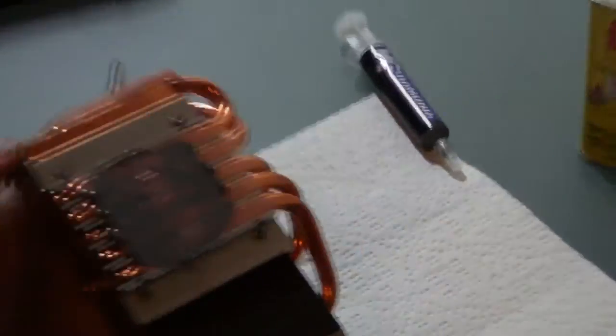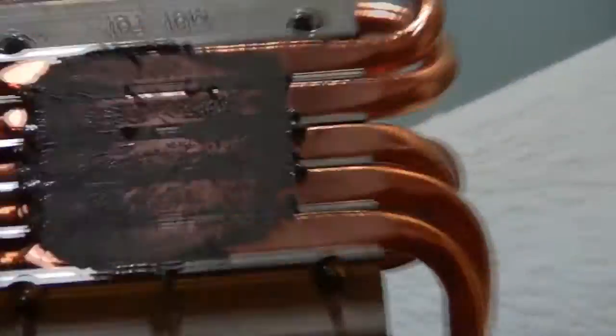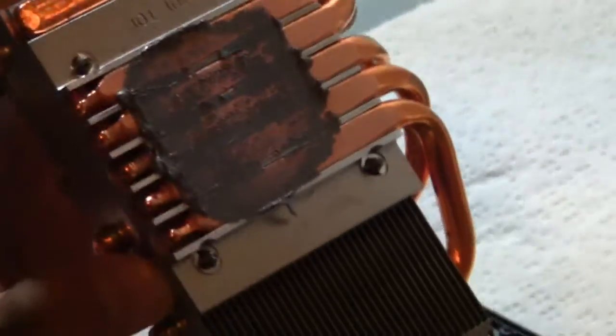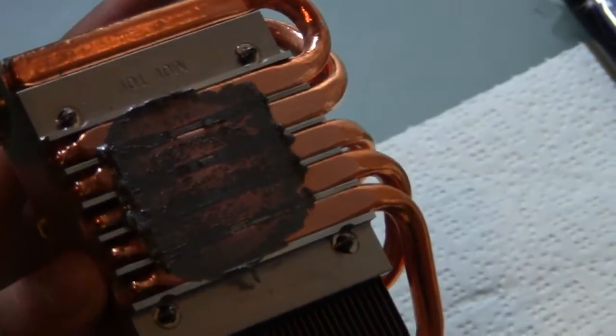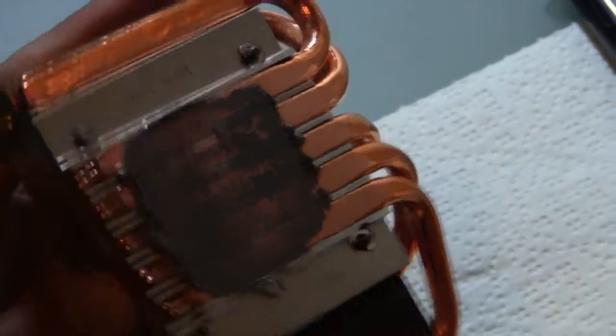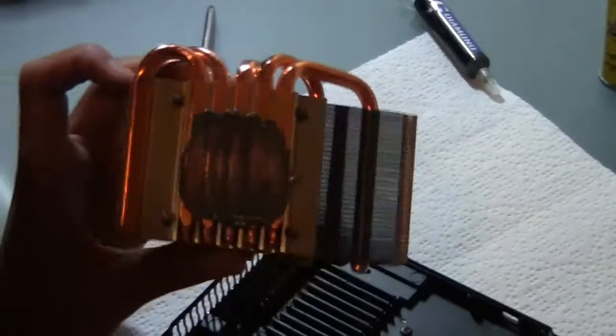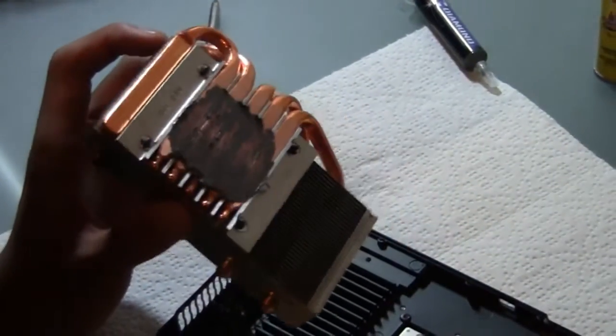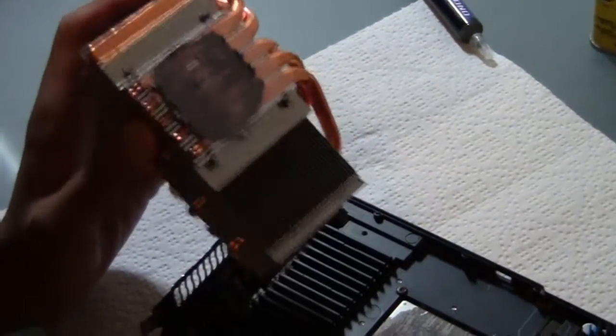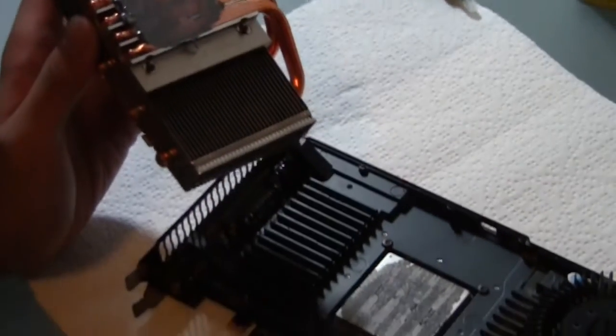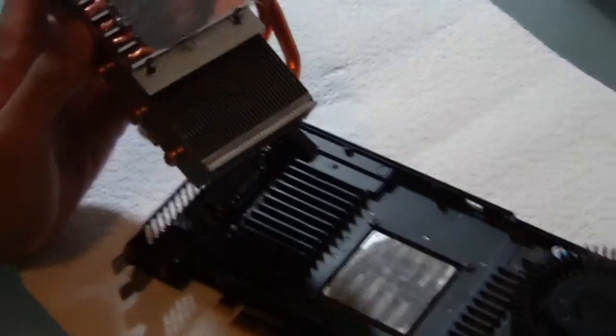As you can see here, this is actually the compound that I'm going to re-replace it with. The stock gunk is pretty bad. This stuff is actually IC Diamond, which I'm going to also use today, and it performs a lot better. I'm just redoing it to show you guys.